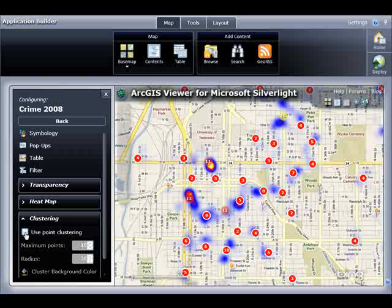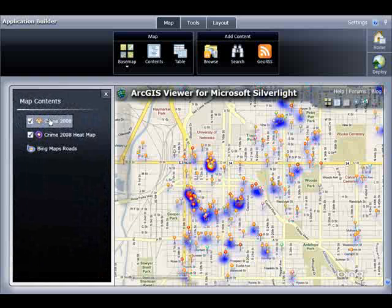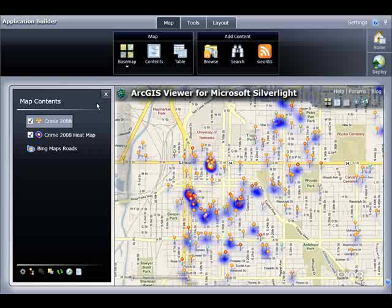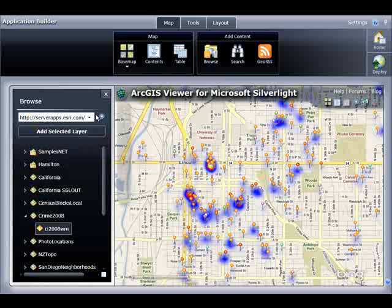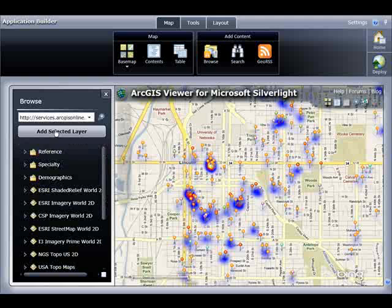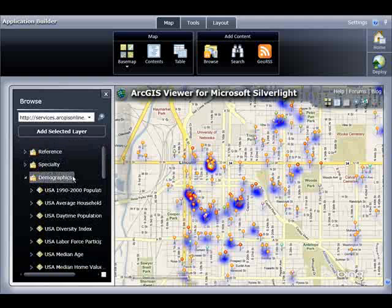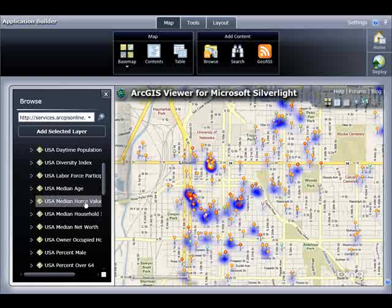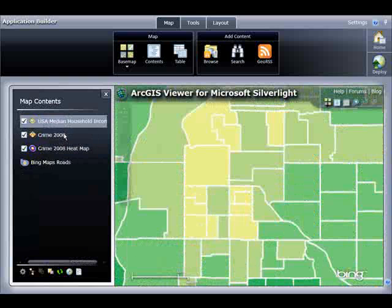However, for now, I'm going to keep my default unique symbology. Continuing with my example of building a crime data viewer, one common belief is that annual household income relates to the occurrences of crime. I'm going to click the Browse button and add some additional data. I'll connect to ArcGIS Online and add some demographic data to my viewer — specifically, the US median household income service. Hopefully I can see some trends or patterns.